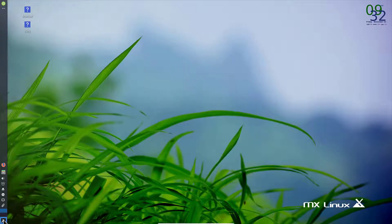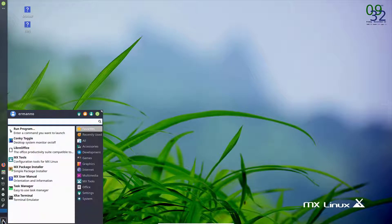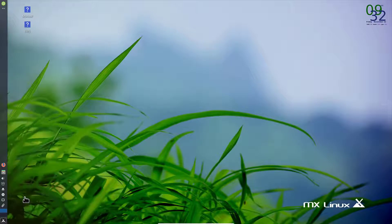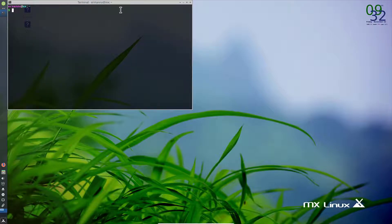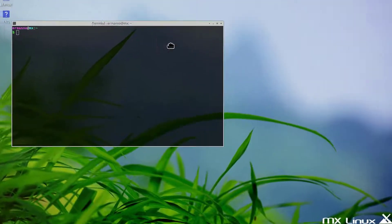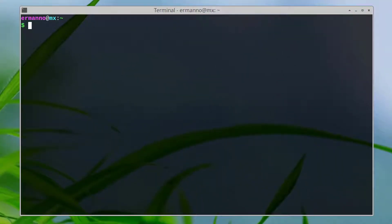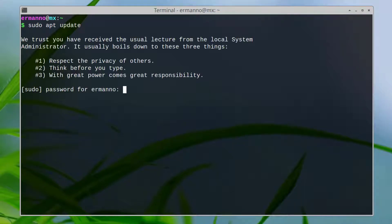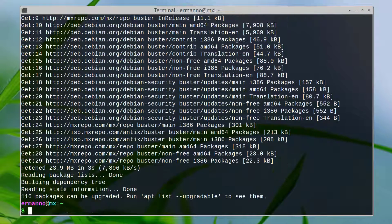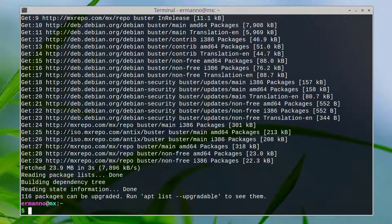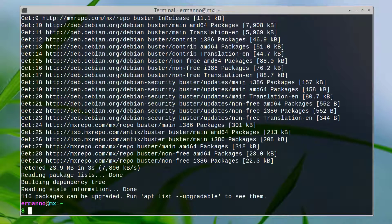Let's pull up the terminal by clicking on the MX Linux button and clicking on terminal emulator. Let's update the packages. We'll type in sudo apt update and put in the password.